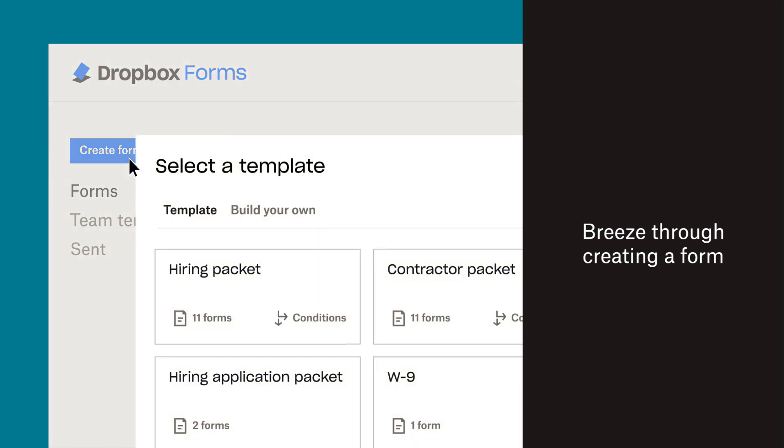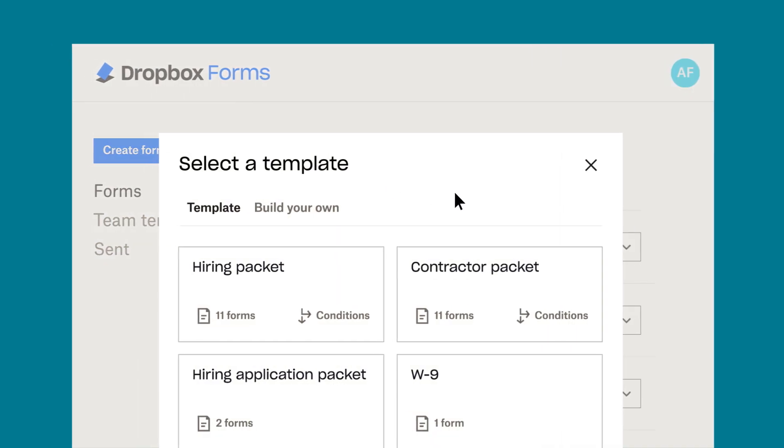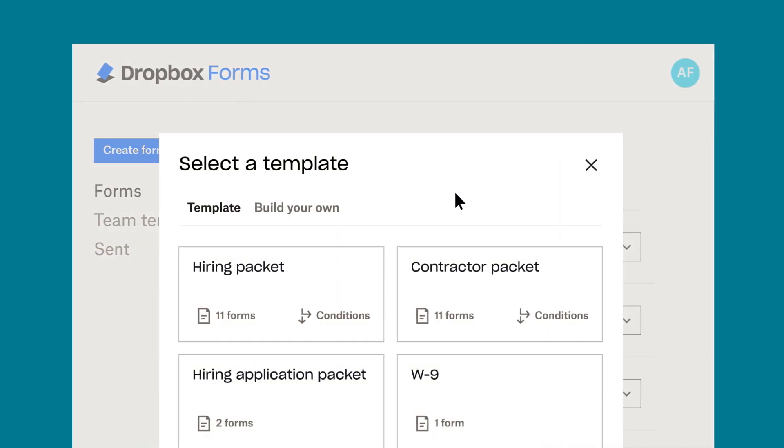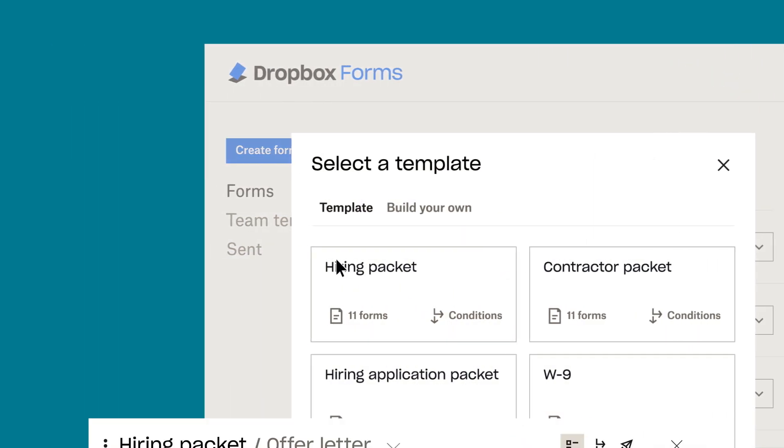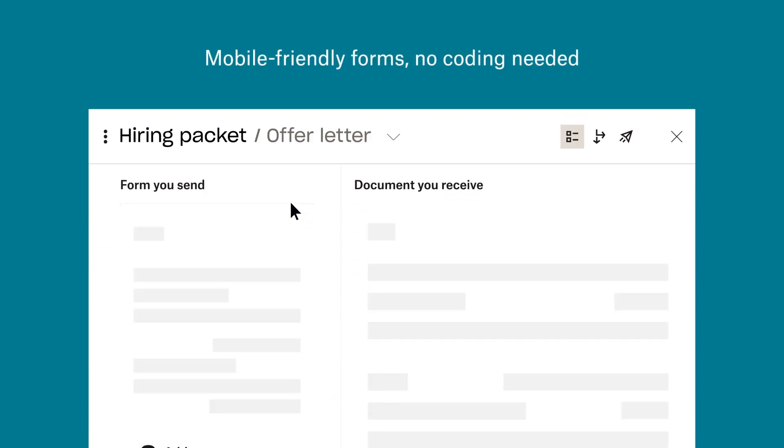Looking for a new hire packet? Find it in our template library. Setting up and sending out a form is quick and easy.